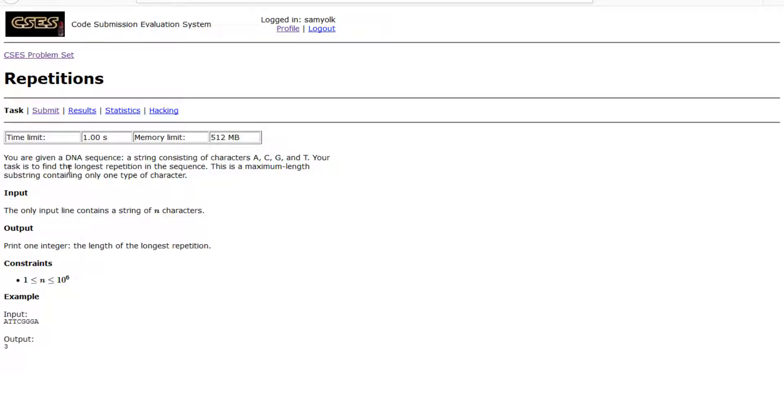Hey everyone, today we're going to be working on the third problem of the CSES introductory problems, and that is the problem repetitions.